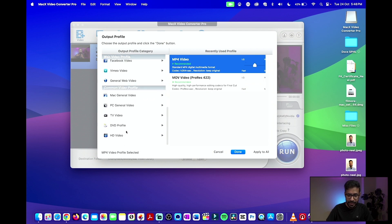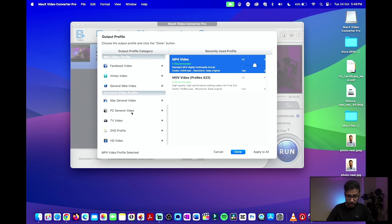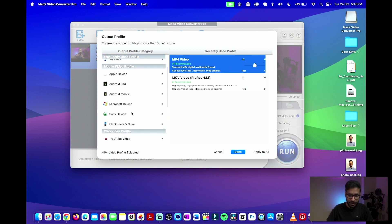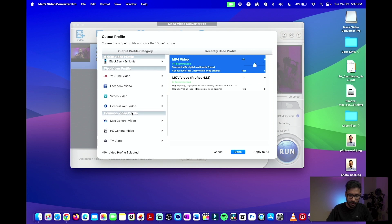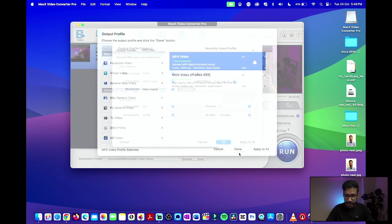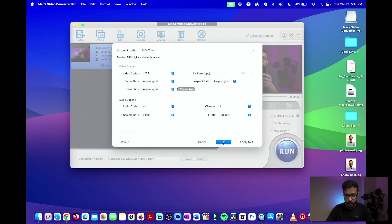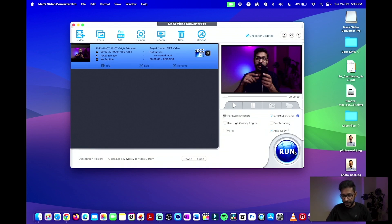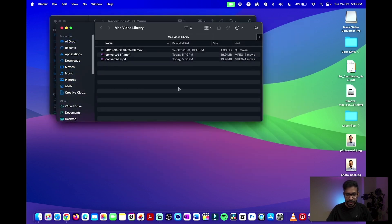There are also a lot of profiles available — if you scroll down you can select profiles directly compatible for YouTube, Facebook, Vimeo, and more. I'll go ahead with the MP4 format. Once you're satisfied with all the settings, click Apply to All and then click OK. Then simply hit the Run button and your file will be converted in no time.